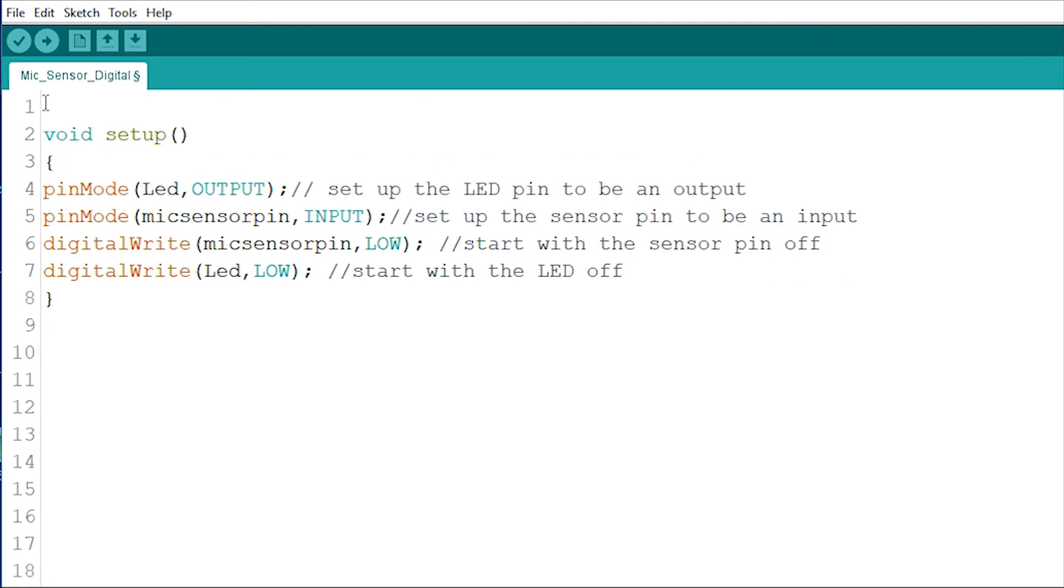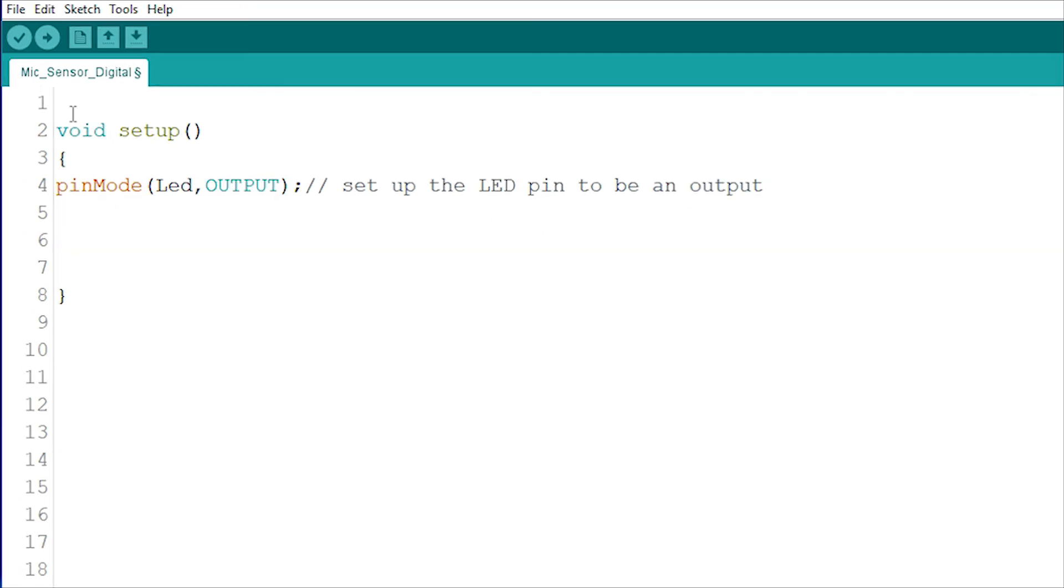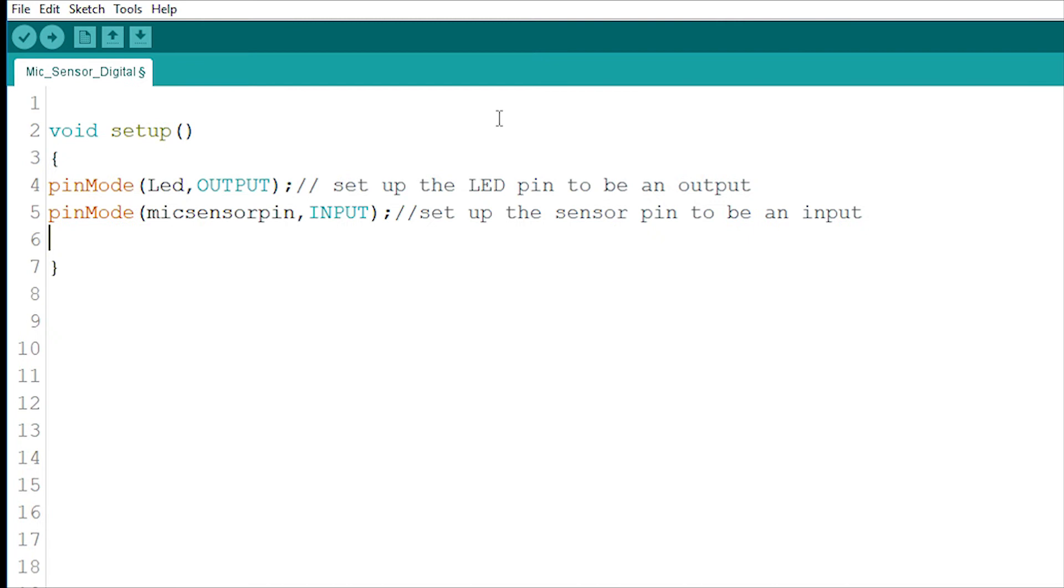Having put in that essential information, now let's look at the setup section which every Arduino sketch has. Here, I'll set the LED pin to be an output and the sensor pin to be an input.